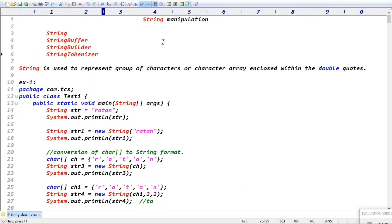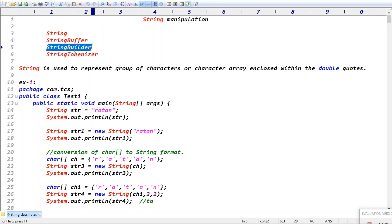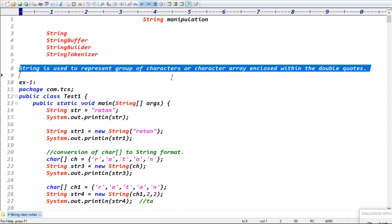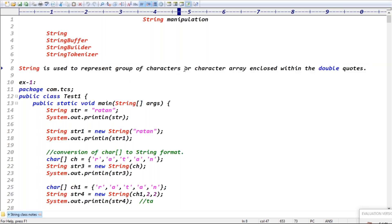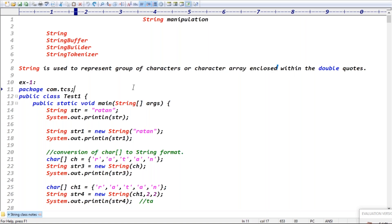String manipulations means on the string we are doing some operations. As you know, string is used to represent a group of characters, or a character array enclosed in double quotes.